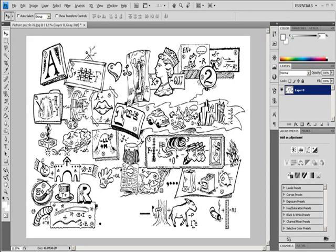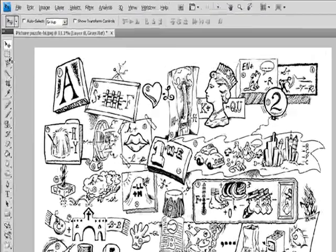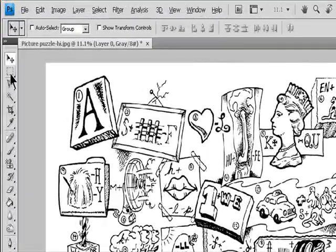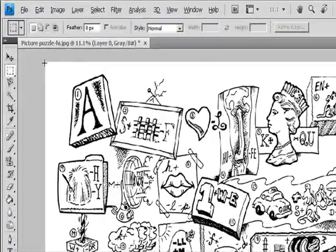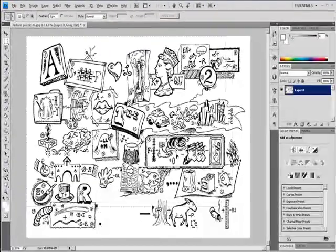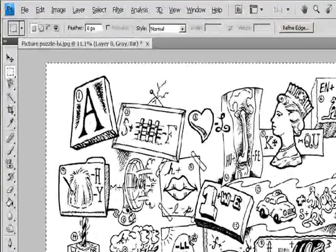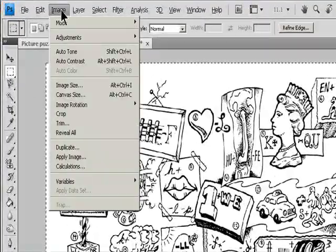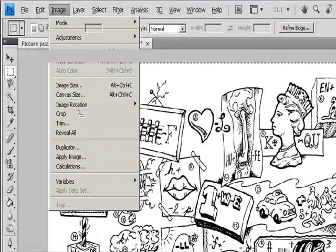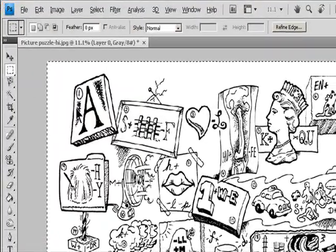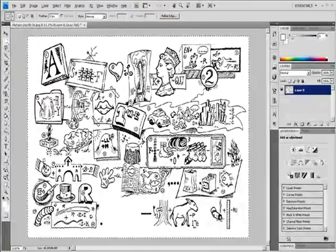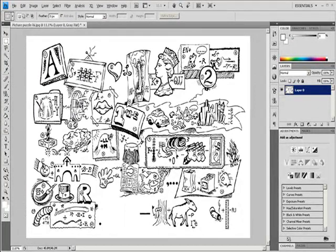Crop an image using the Crop command. Use a Selection tool to select the part of the image you want to keep. Choose Image, Crop.